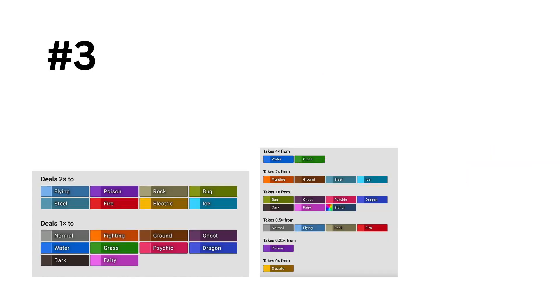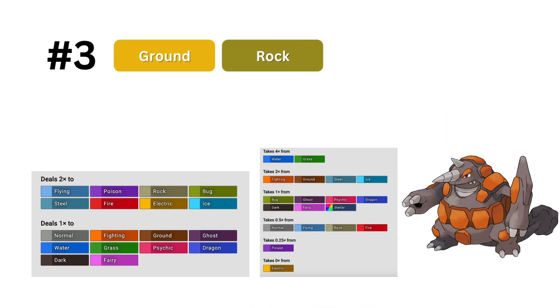In 3rd, we go back to the types that don't get penalized enough for having quad weaknesses, rock ground. This one is very similar to fire rock, so it makes sense that it's ranked similarly.